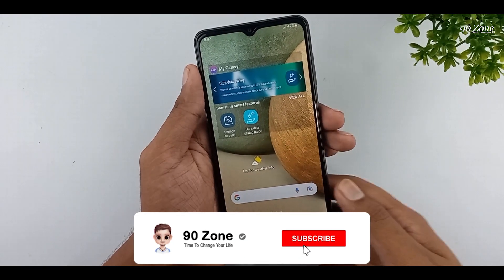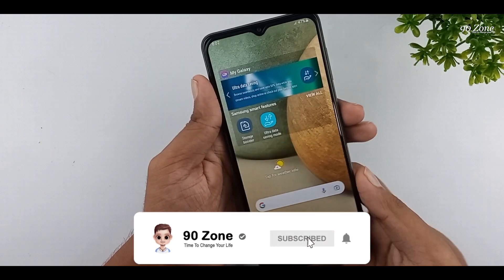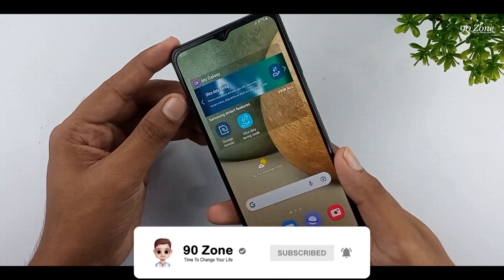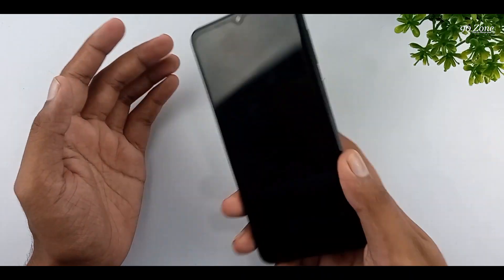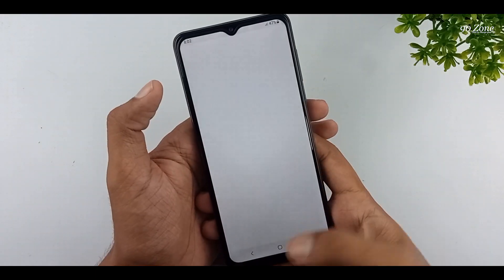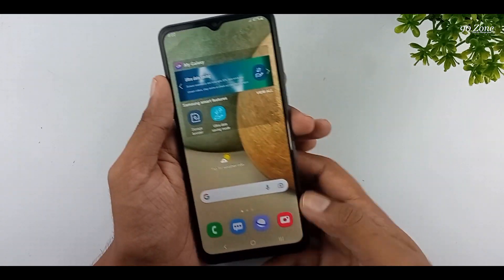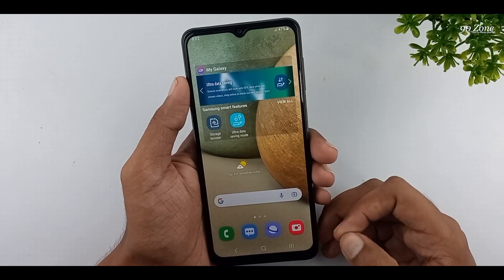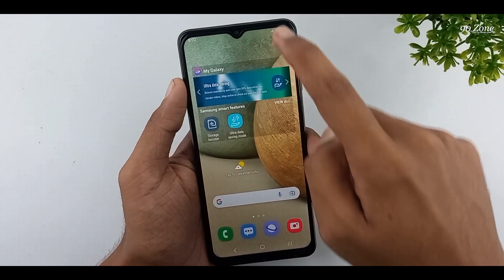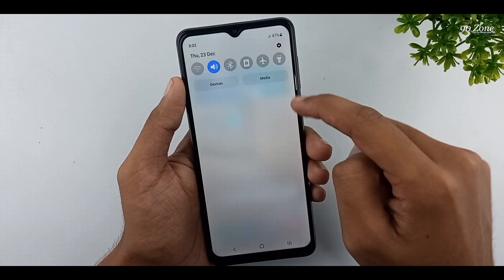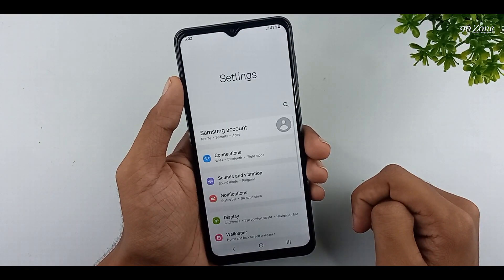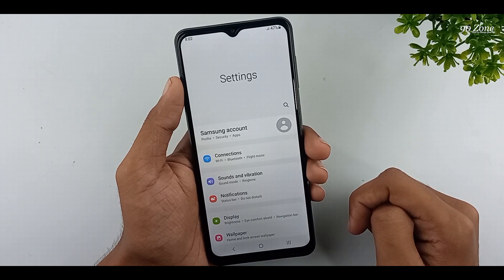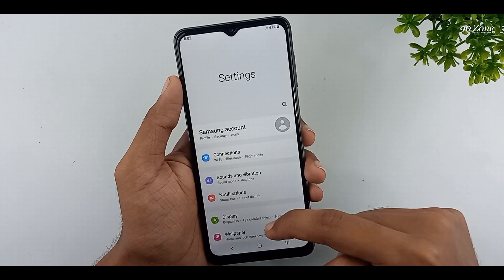Let's learn how to enable the easy mute option. When we receive an incoming call or when an alarm is ringing, we can flip our phone face down. After that, our incoming calls and alarm sounds will mute automatically. This is a very good feature to continue your work easily.